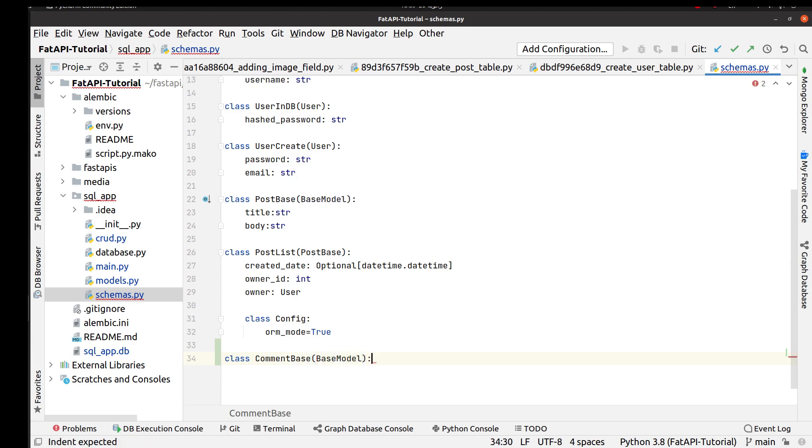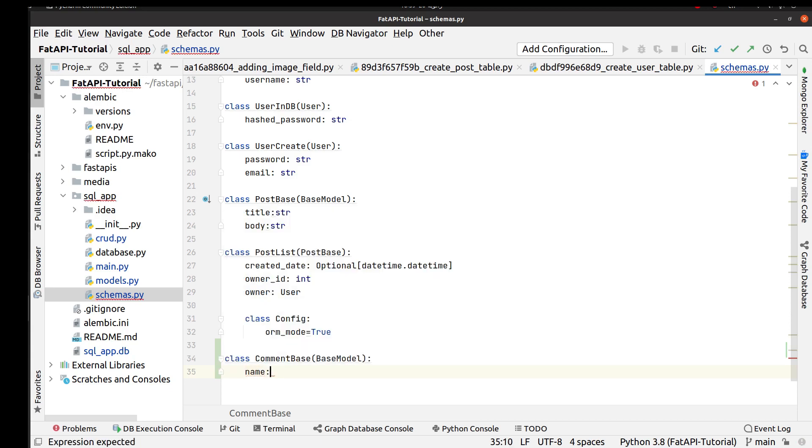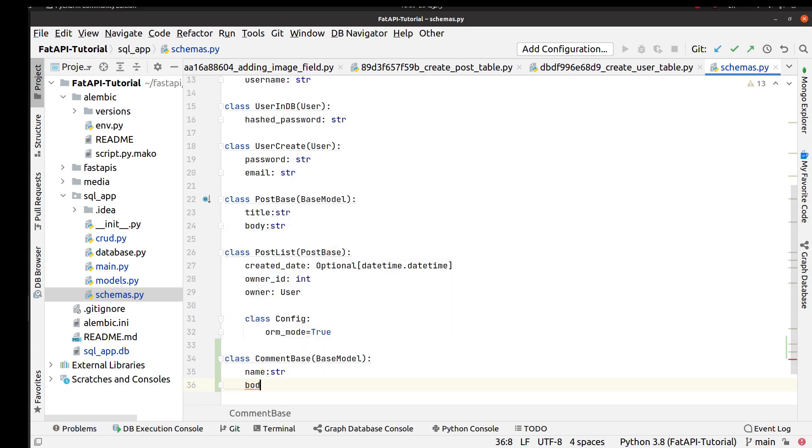To validate our comments, for creating comment we need only three different fields: name, email, and body of that comment. Name we validate by string and body by string.